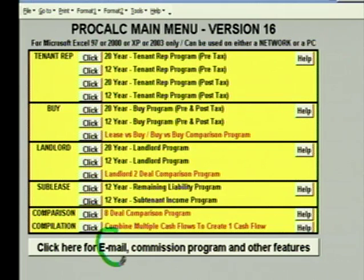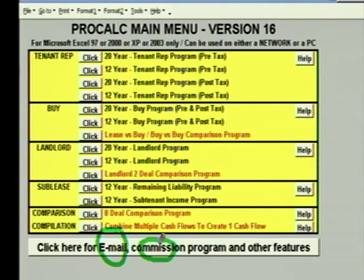We also have an email program which will let you email ProCalc files to people who don't have ProCalc, and we have a commission program which will let you calculate commissions.